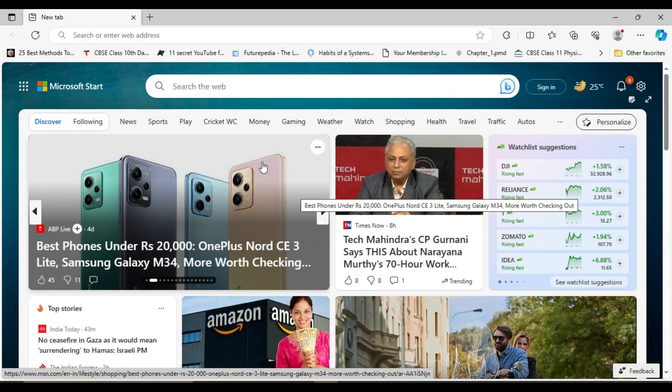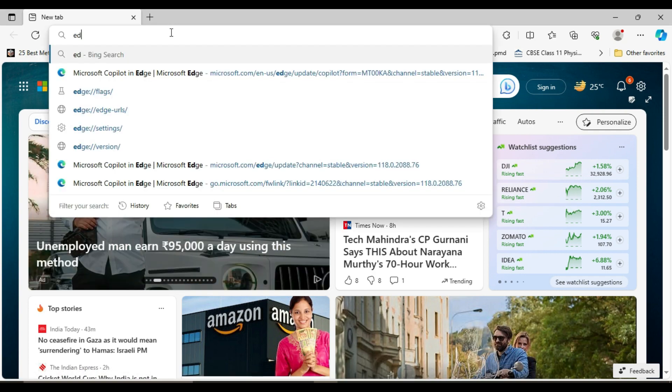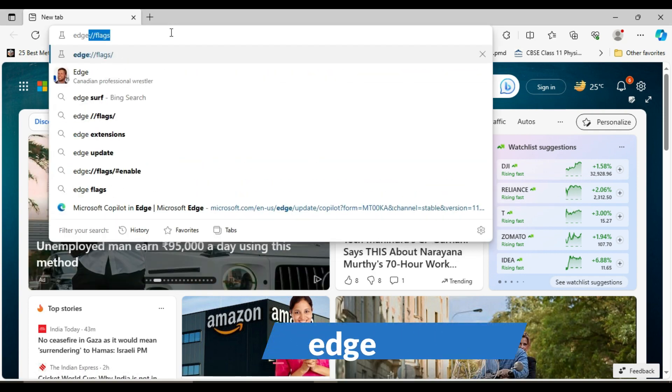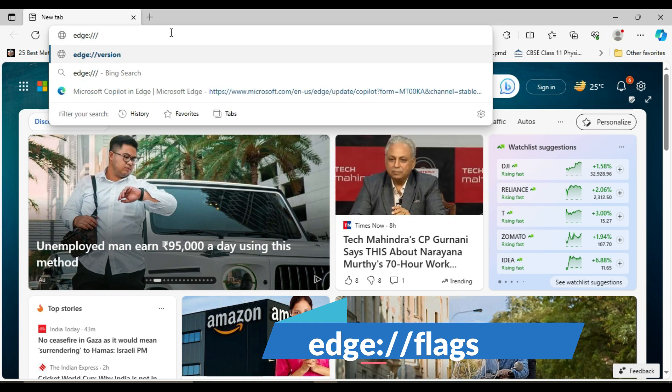Once Edge is open, type edge://flags in the address bar.